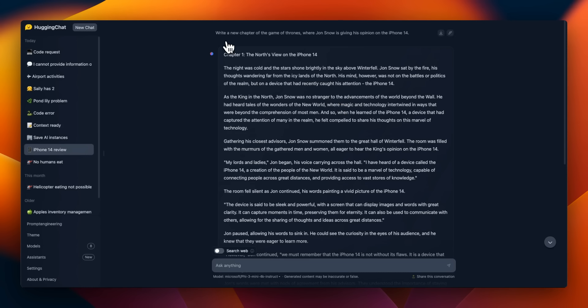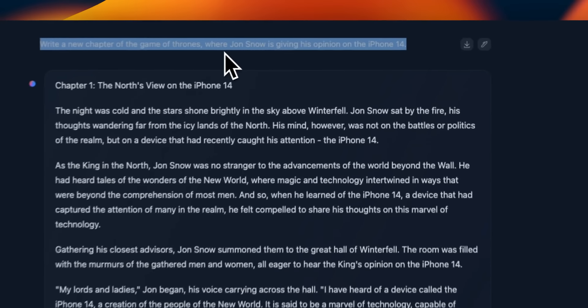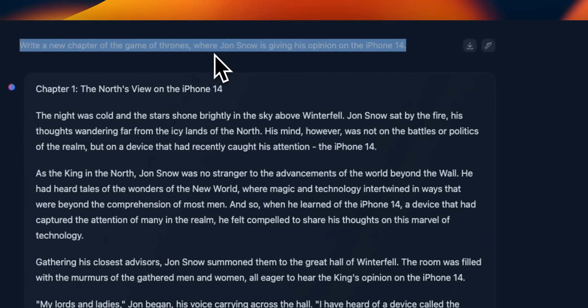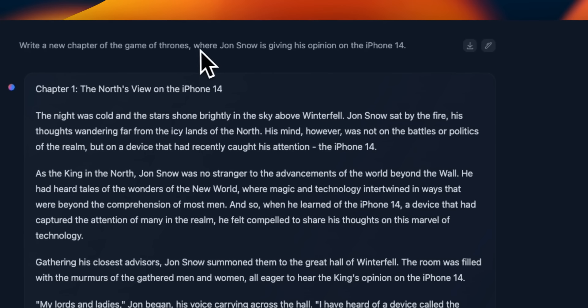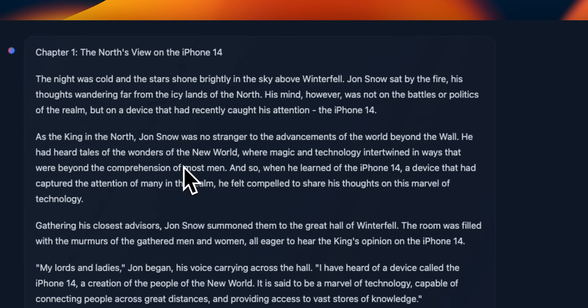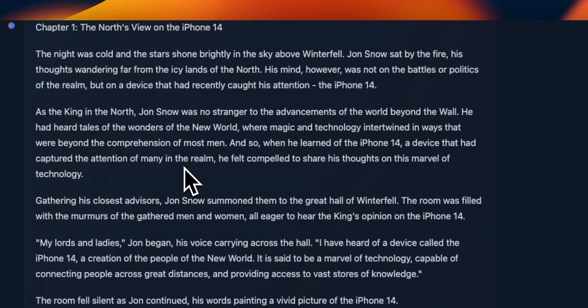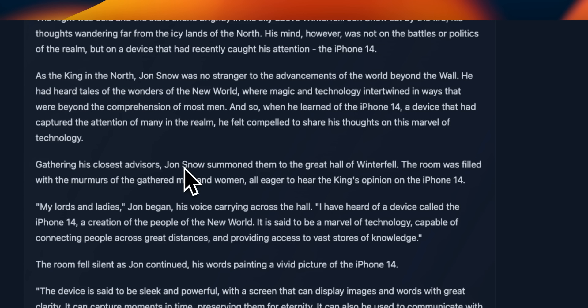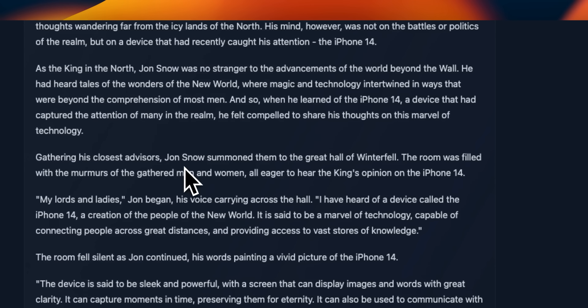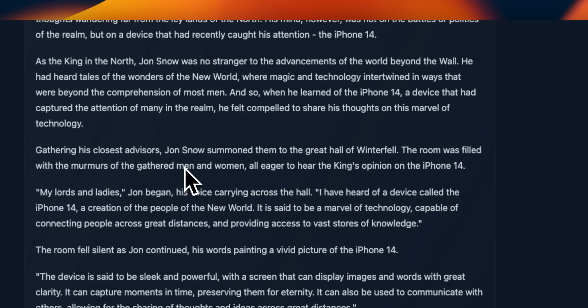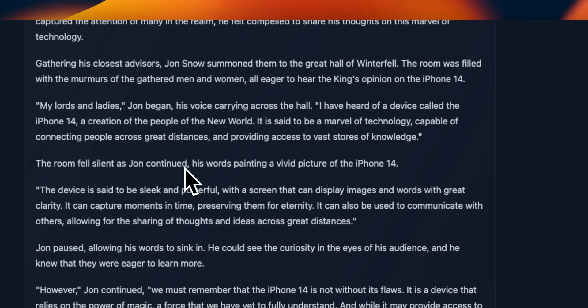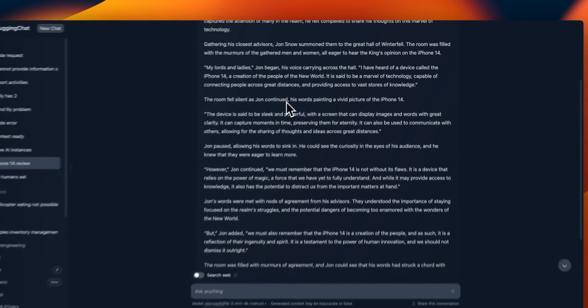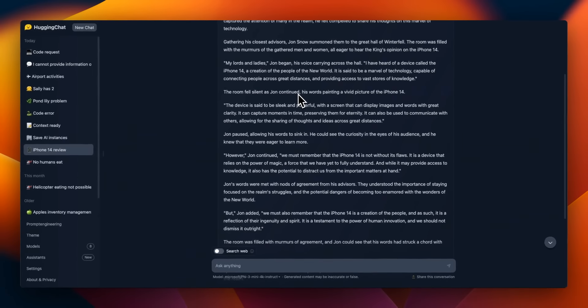Here is the prompt that I usually use for a creative writing, write a new chapter of the Game of Thrones where Jon Snow is giving his opinion on iPhone 14. And I think that the text that it comes up with is pretty good. It's cohesive. There is definitely the tone adopted from Game of Thrones. So this is pretty nice.